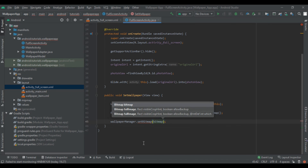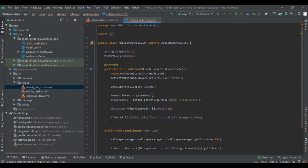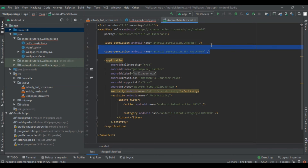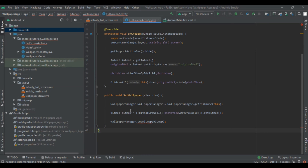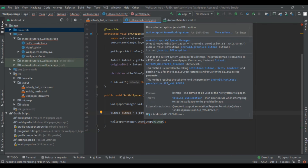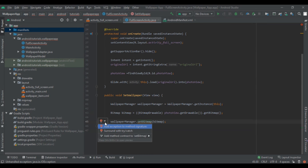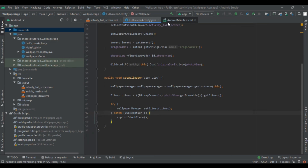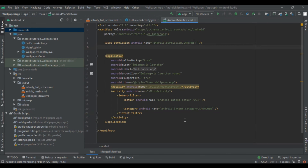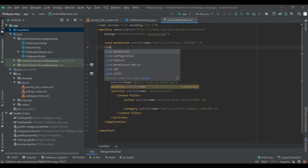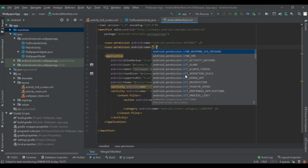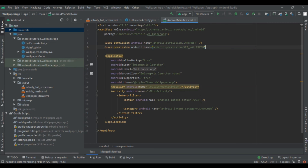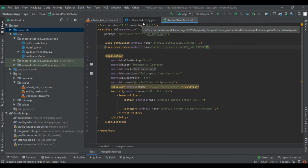This will generate an error — click on it, click the red bulb, and surround it with a try-catch block so it won't generate an error. Also in the AndroidManifest file, you need to add the permission: uses-permission SET_WALLPAPER. After adding this permission we will be able to set the wallpaper on the user's phone.